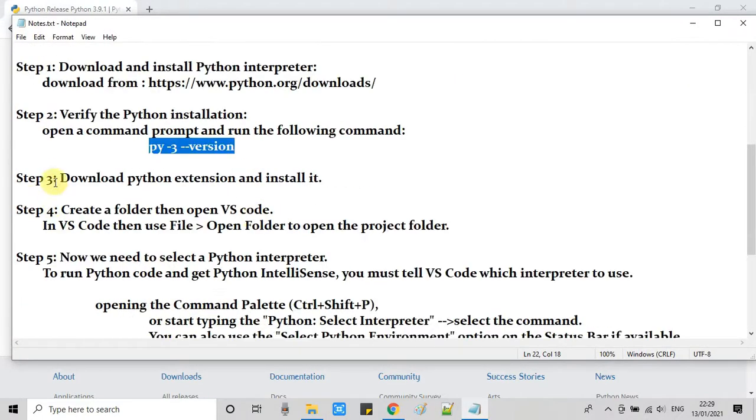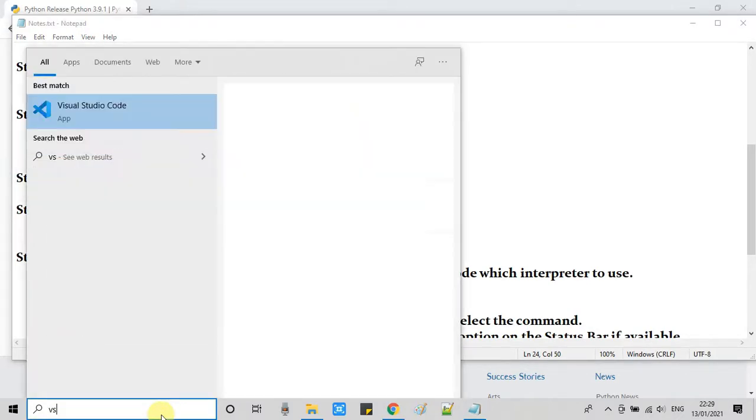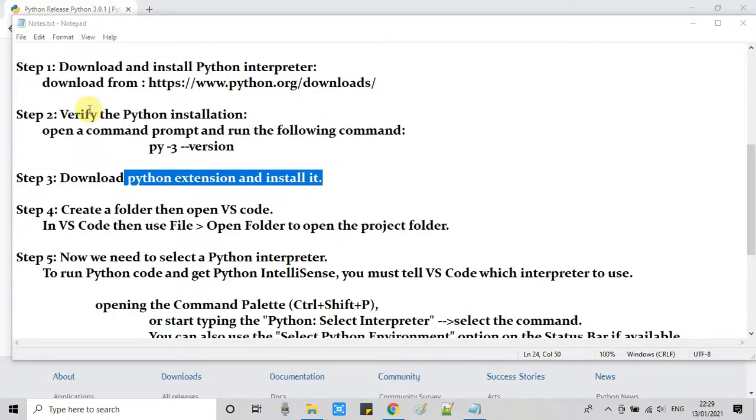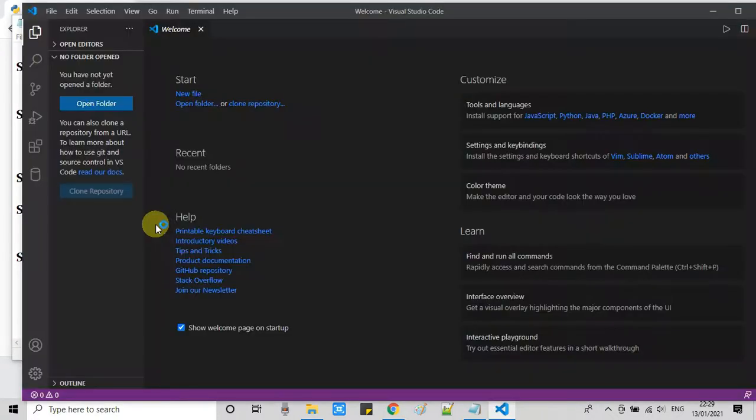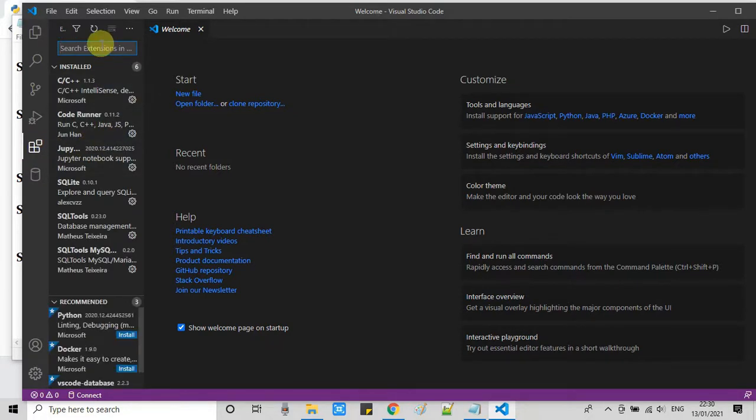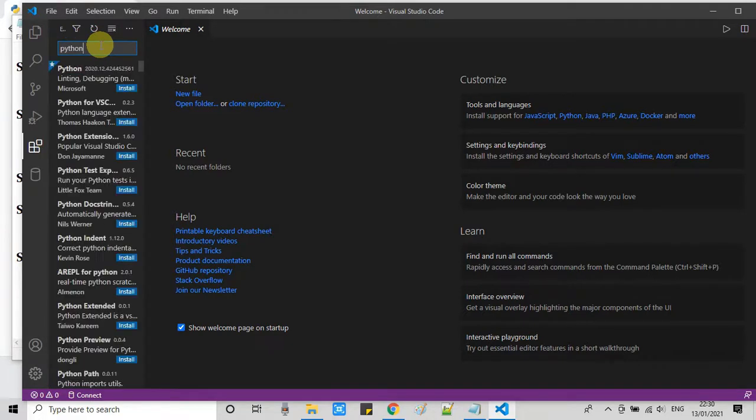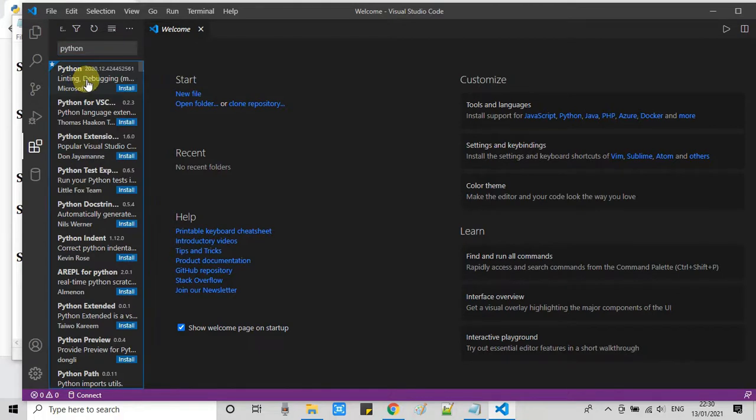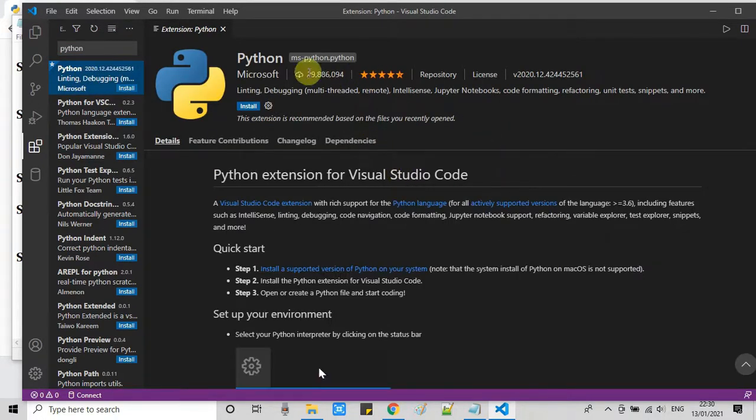Now we will follow step 3. In step 3, we need to install one Python extension. Now we have to open Visual Studio Code. In Visual Studio Code, we have to click on this icon for the extension. When you click on it, you will get the search box in the top of this place. Now just type Python and you will get lots of results. We have to select the first one, and this is created by Microsoft.